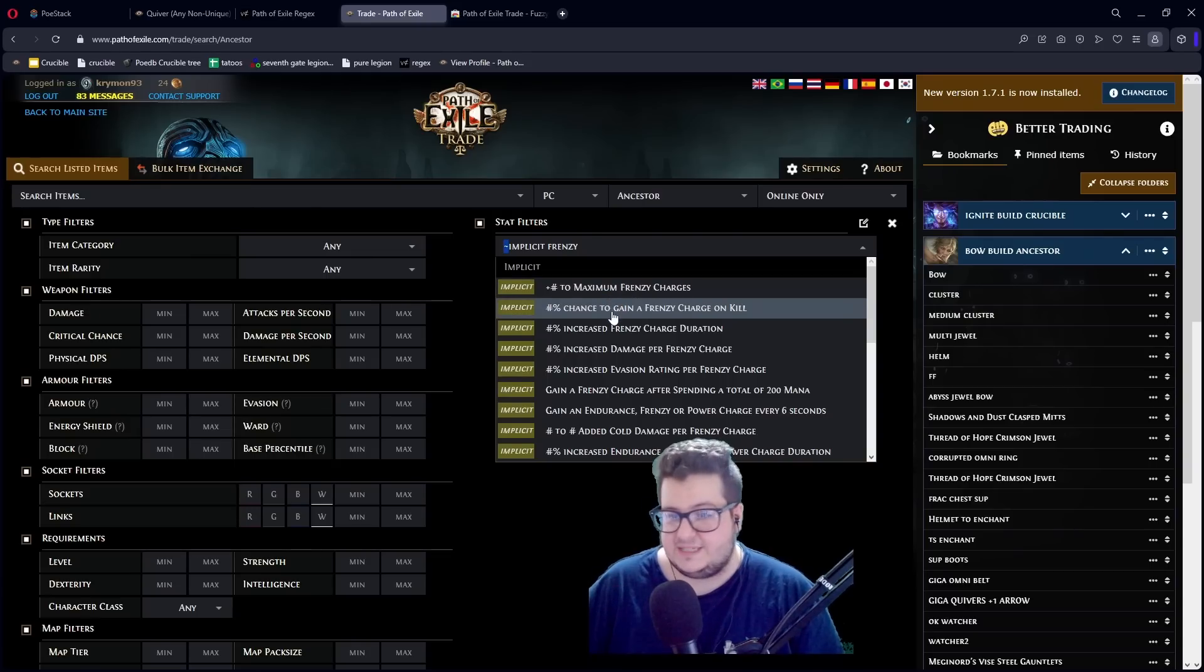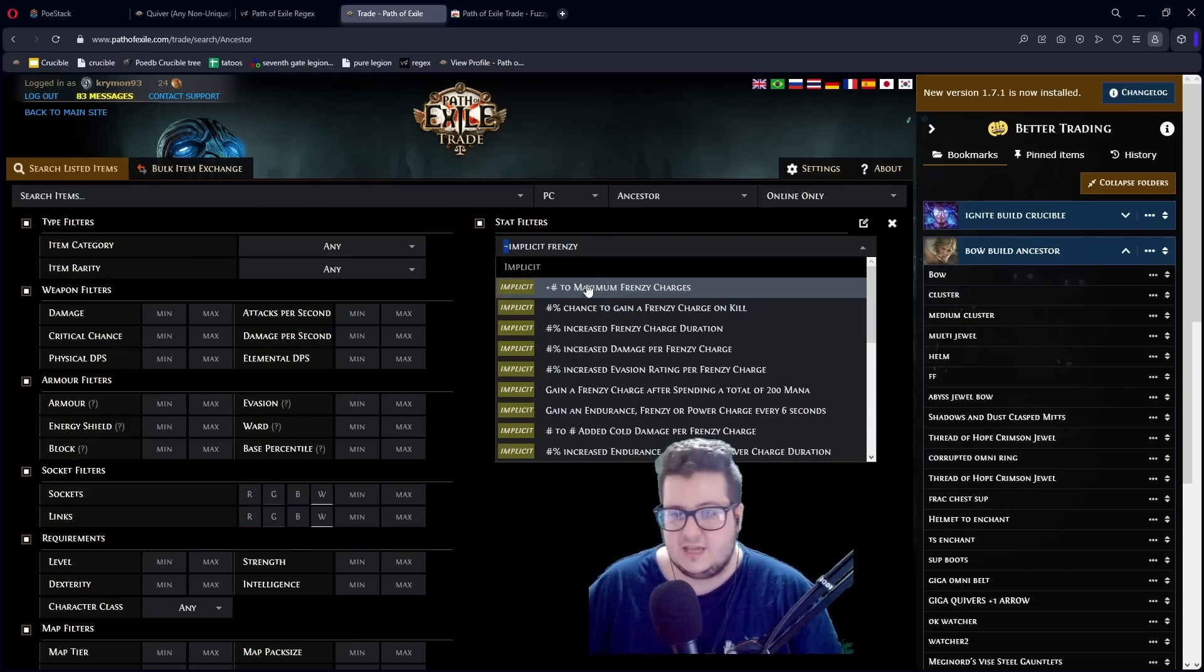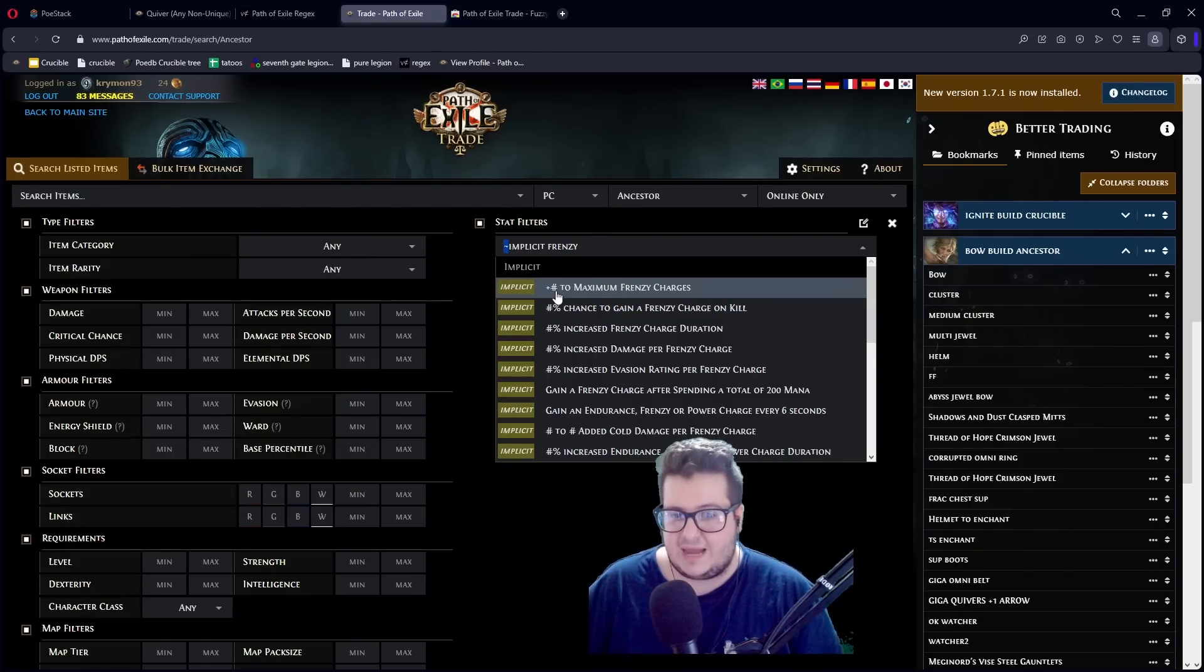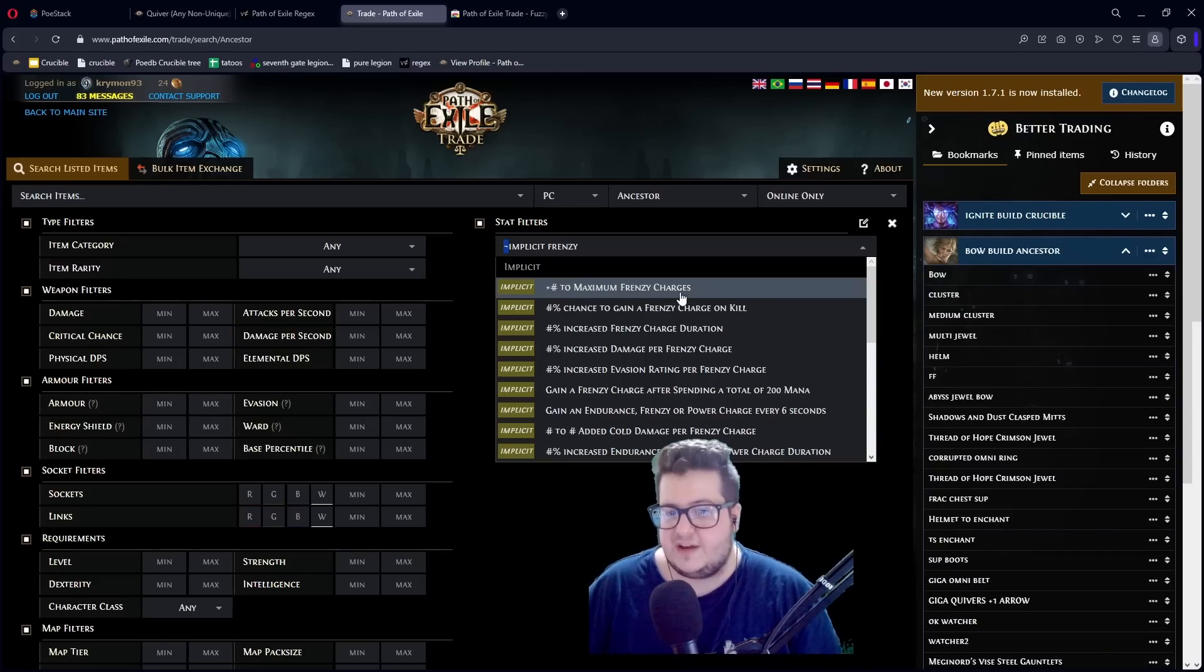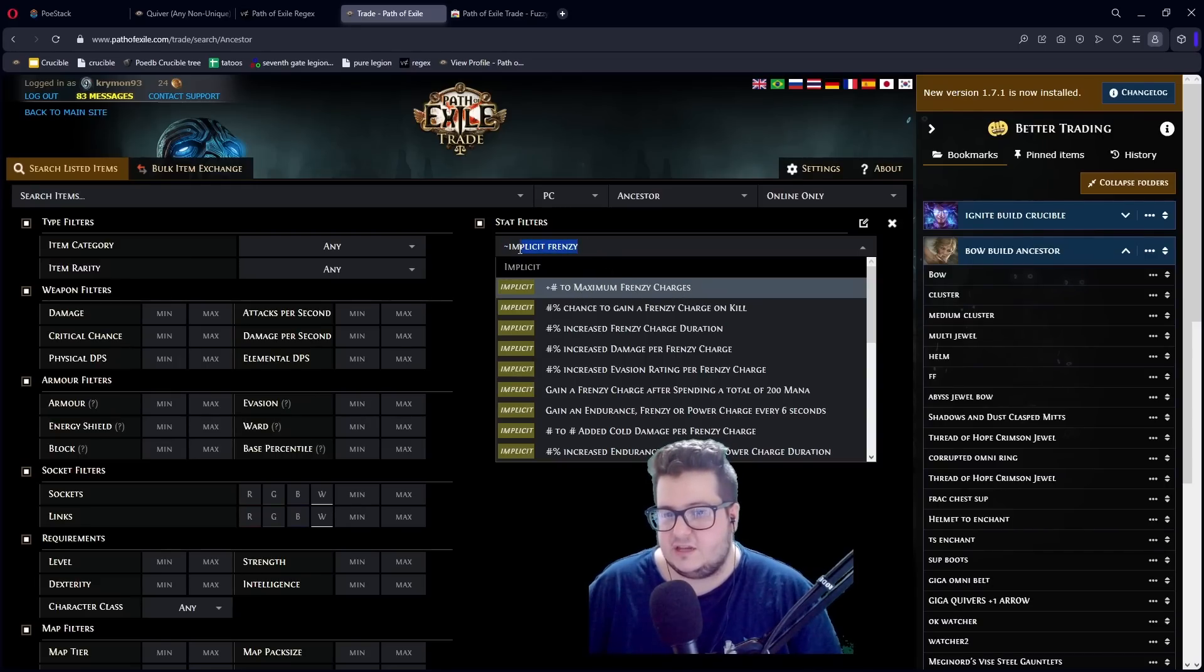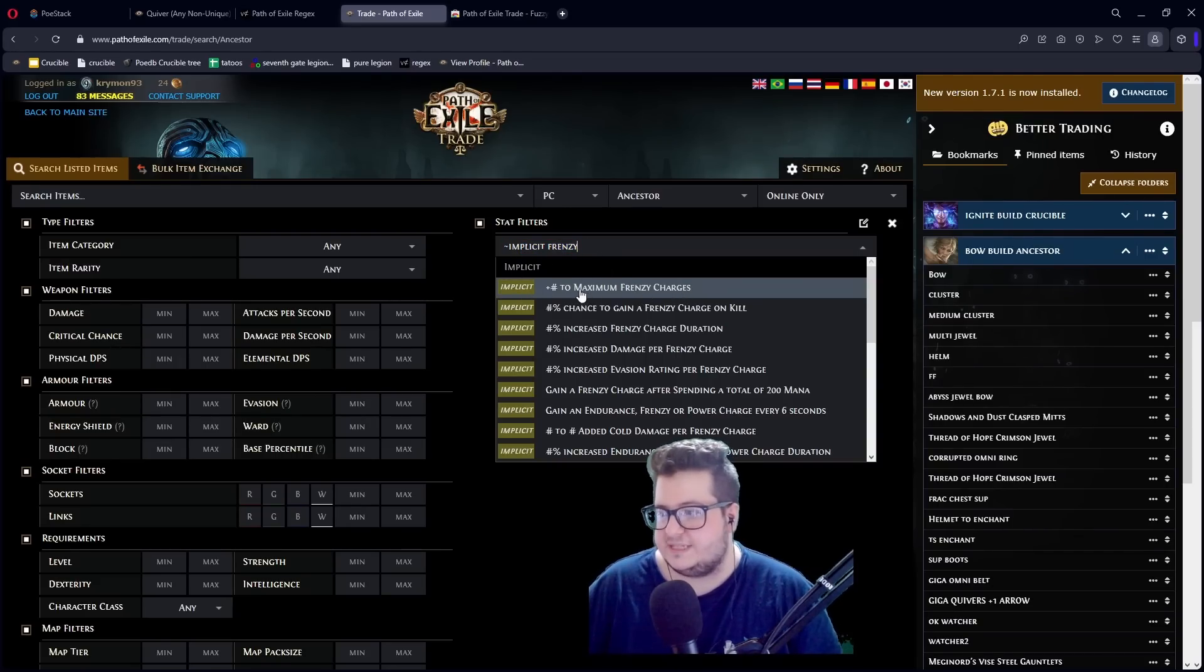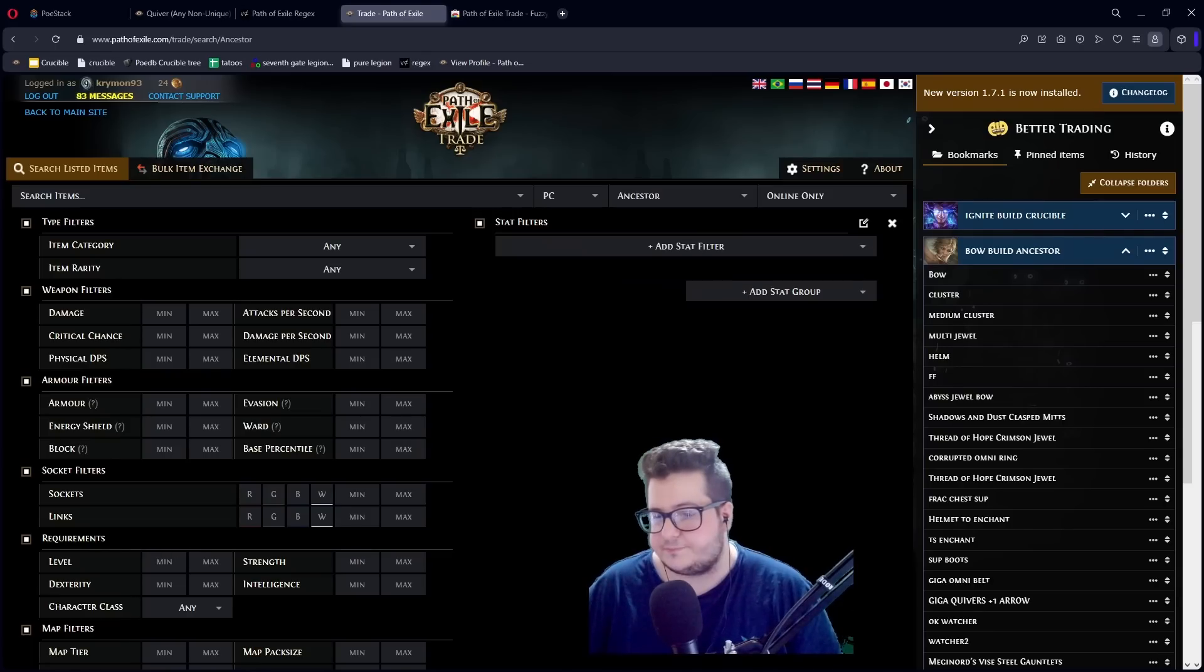It makes it so much easier to search. Because if you didn't have the tilde in the front, you would have to type plus hashtag two maximum frenzy charges. And you can just do implicit frenzy and it just shows up instantly. It's so much faster, so much easier.